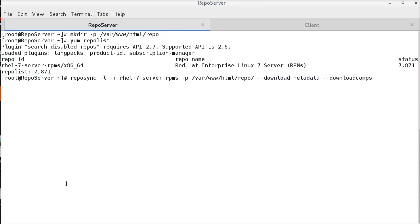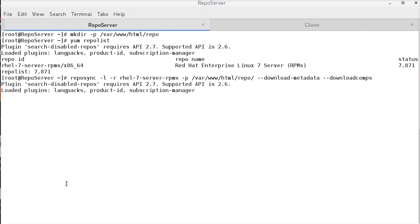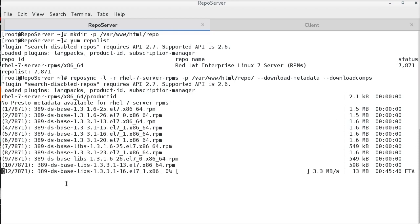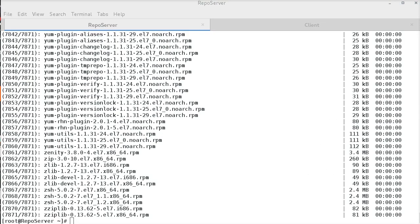These two parameters are for downloading the group information so that we can use group install on the offline client. We can now see the packages being downloaded. Downloading packages may take time depending upon the internet speed.